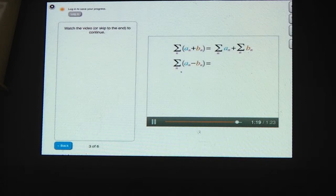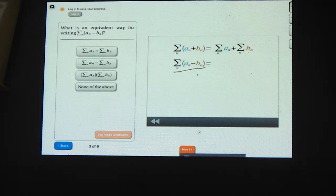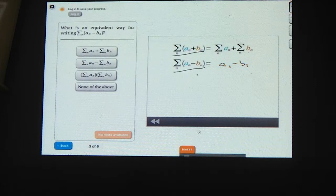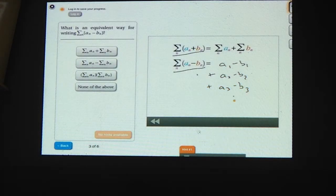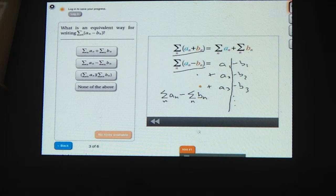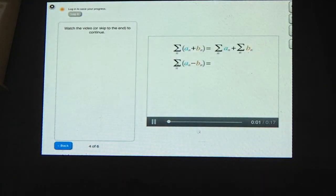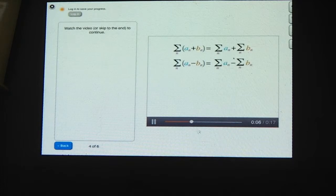What's another way to write the sum when you're adding up the differences between the a terms and the b terms? Writing out the first few terms: (a1 minus b1) plus (a2 minus b2) plus (a3 minus b3), and so on. We have the a's being added and the b's being subtracted. Factoring out that minus 1, this equals the sum of all the a's minus the sum of all the b's. So the sum of (a_n minus b_n) equals the sum of a_n minus the sum of b_n.